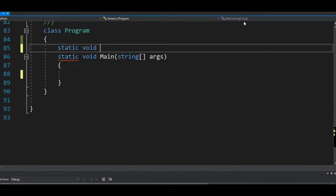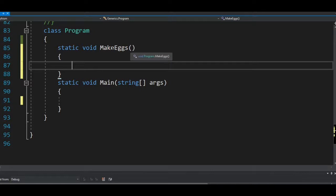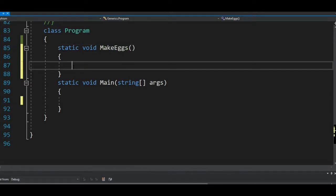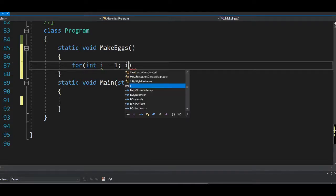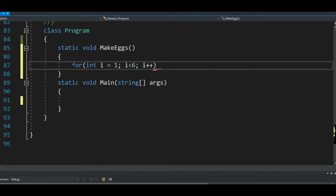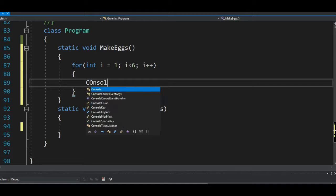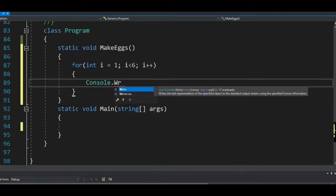I'll create a function called `makeEggs`. Inside, I'll iterate through five eggs — `for int i = 1; i < 6; i++` — and console print out each egg being made.